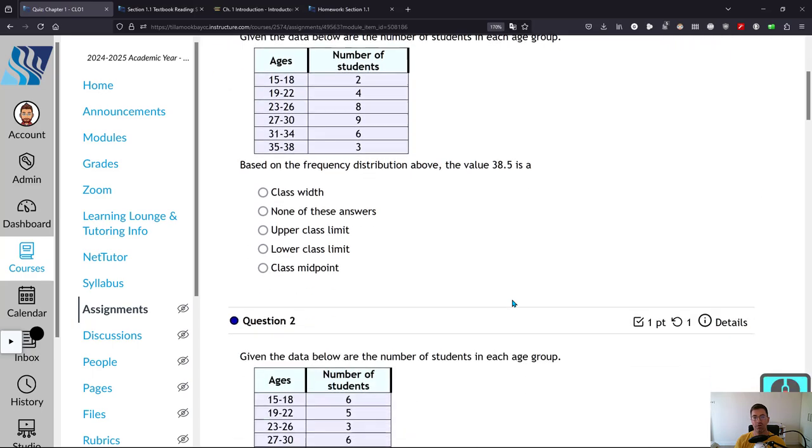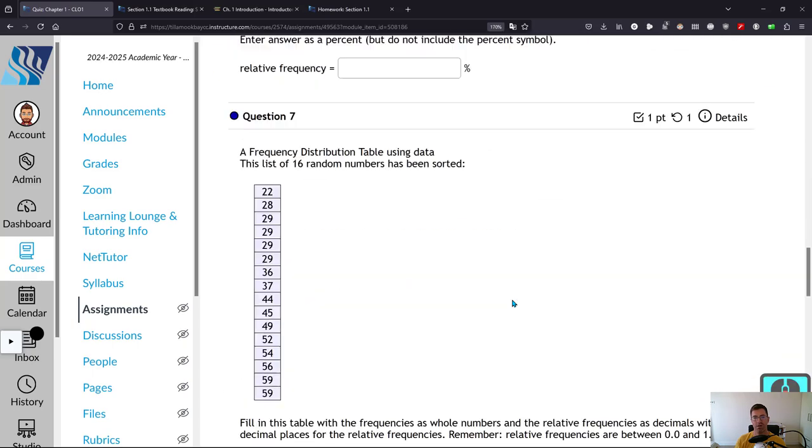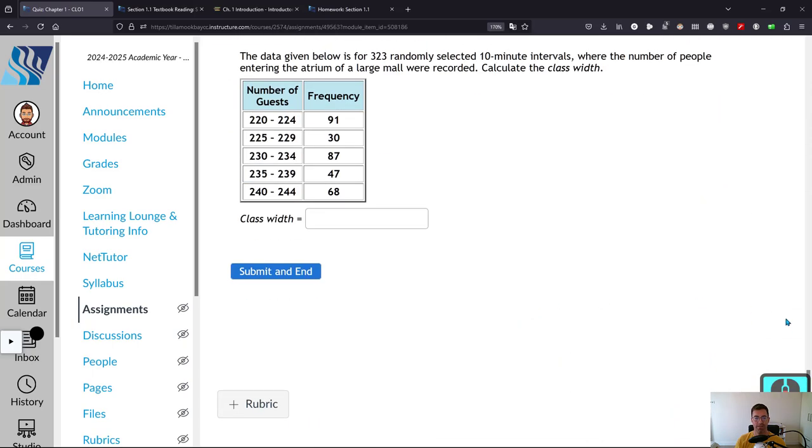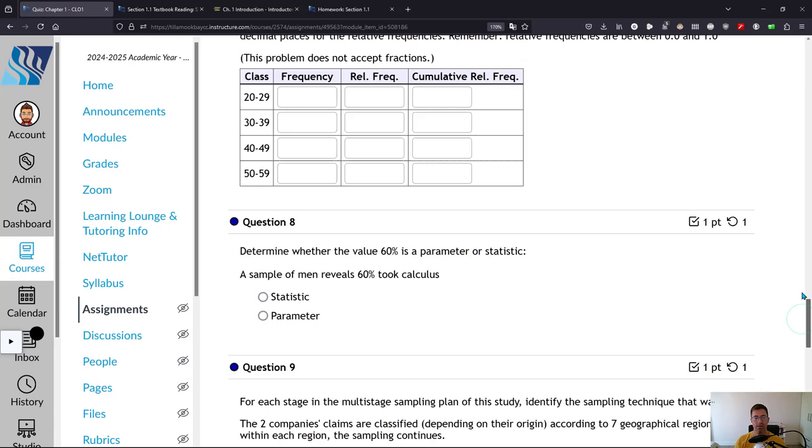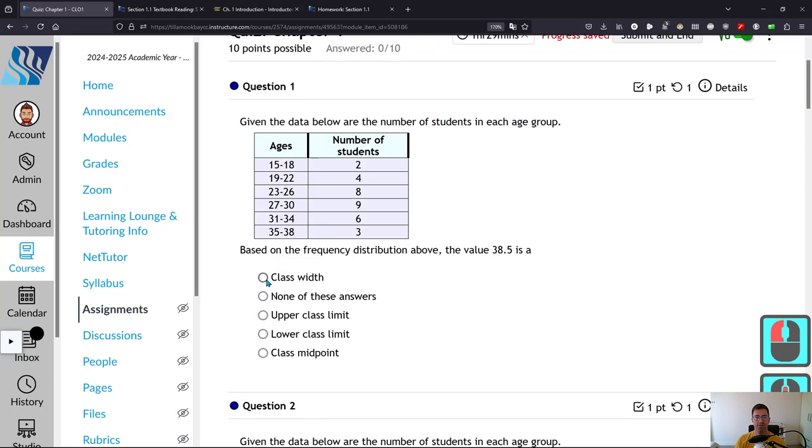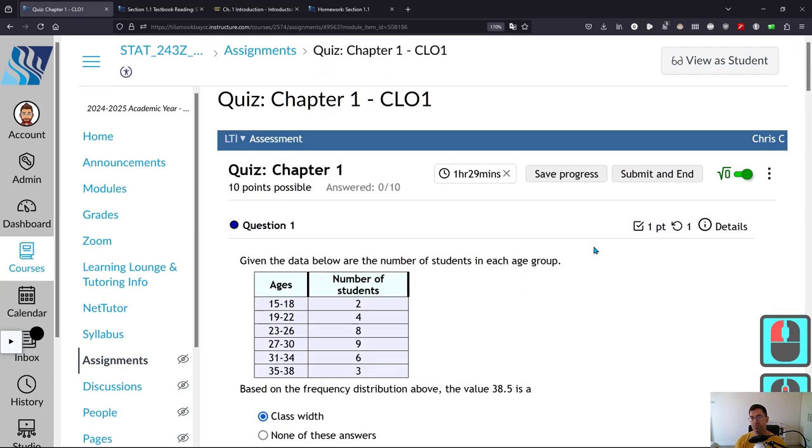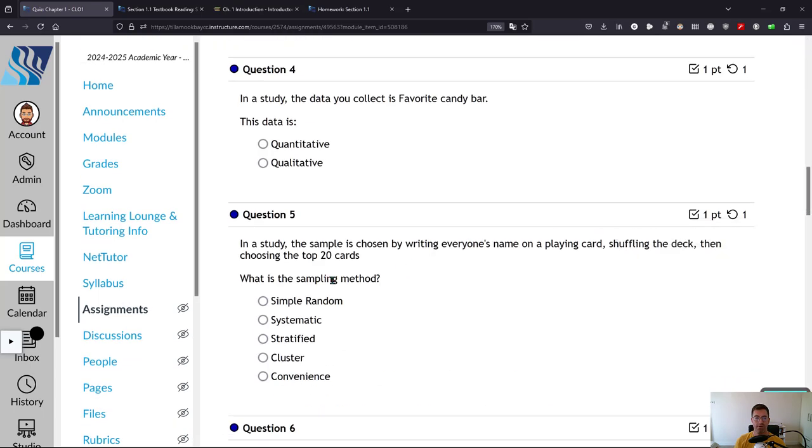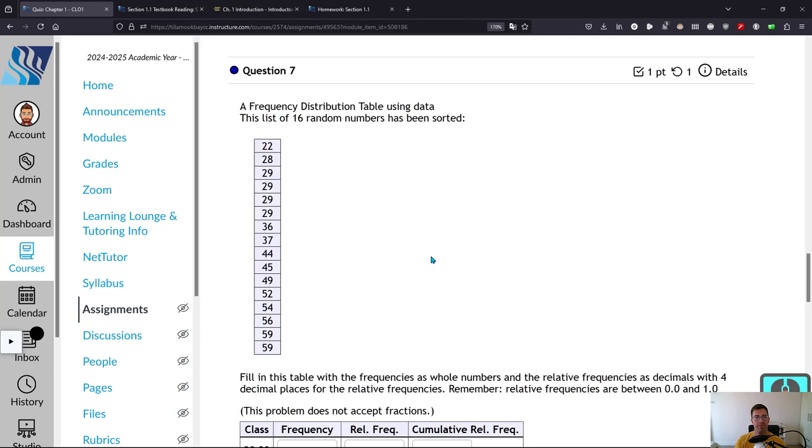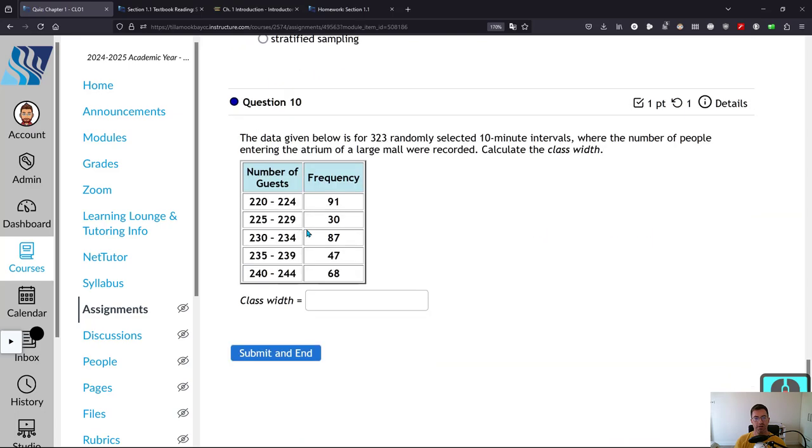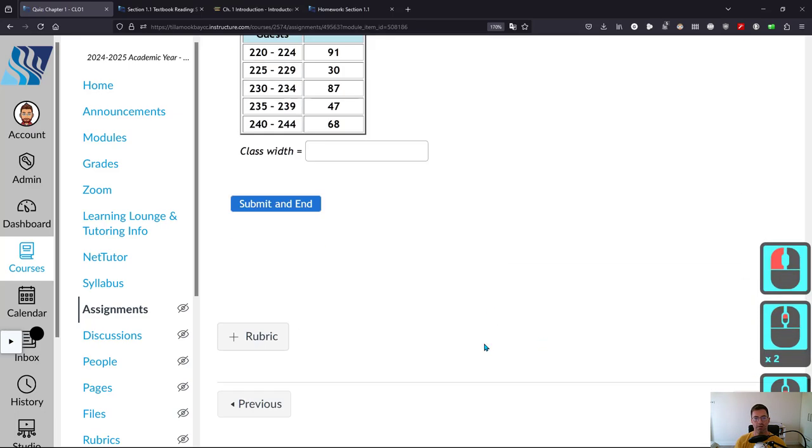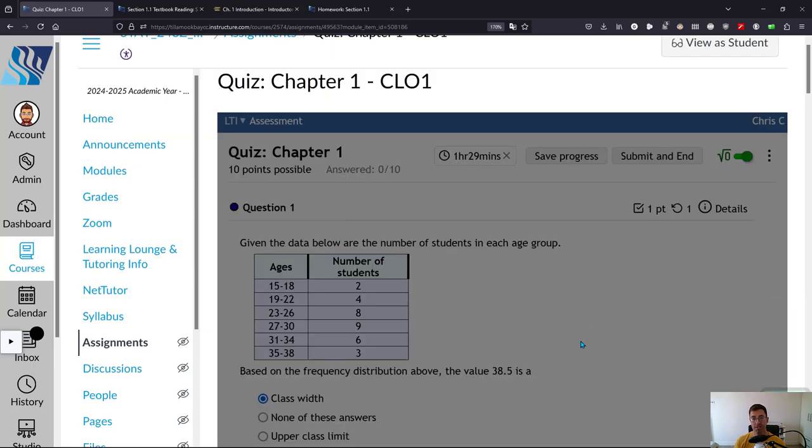So here all the questions are listed together here. So you have to answer all the questions and then you hit submit and end. So you need to type in answers or something with multiple choice. You do need to hit submit and end when you're done. And once you do, it'll tell you your score. I'll just take some guesses. Favorite candy bar, qualitative. All right. Submit and end. So it will tell you how you did.